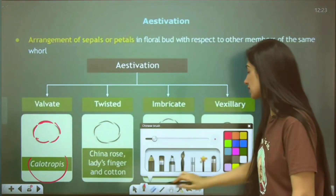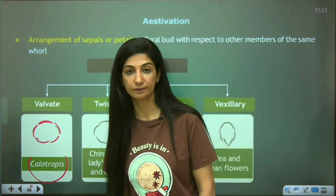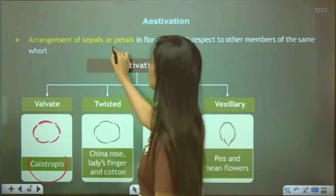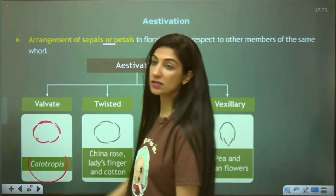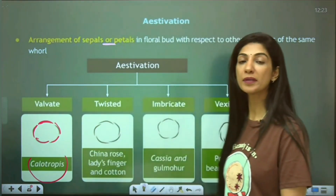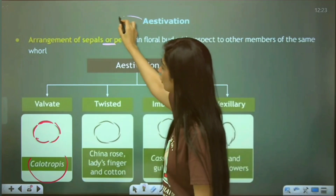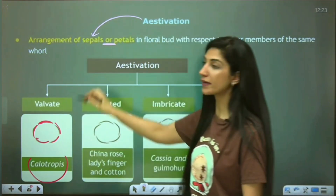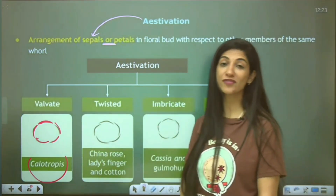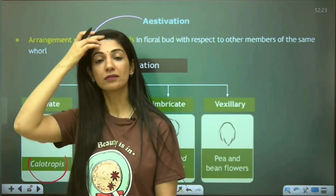Aestivation is the relationship between members of the same whorl — it is not the arrangement of petals with respect to sepals, but the arrangement of sepals with respect to each other, or petals with respect to each other. It is quite possible that people miss this point.